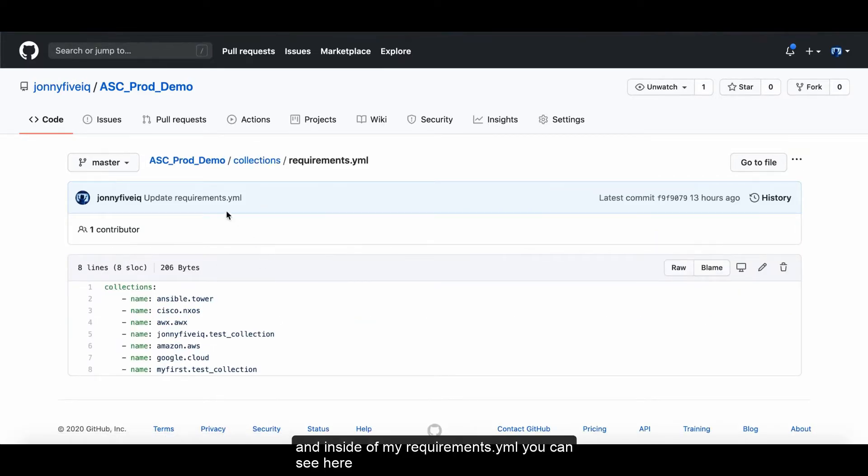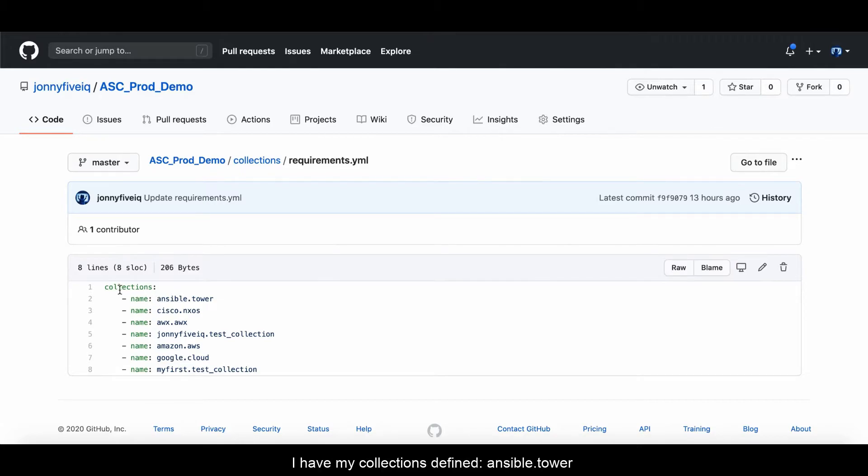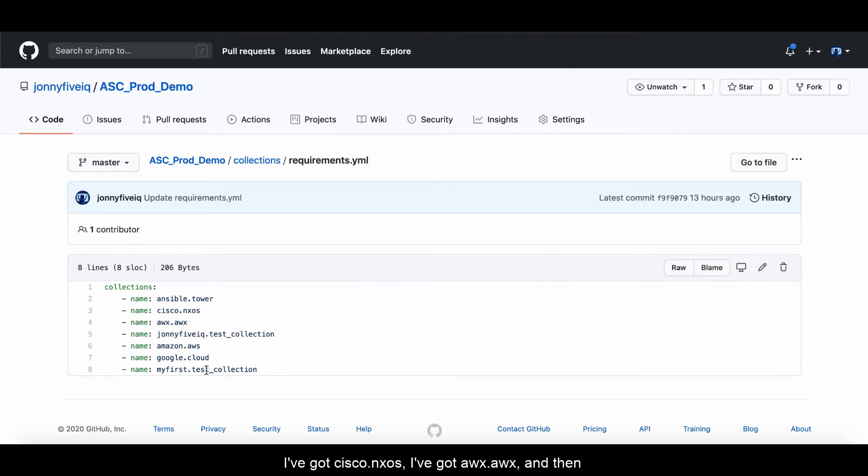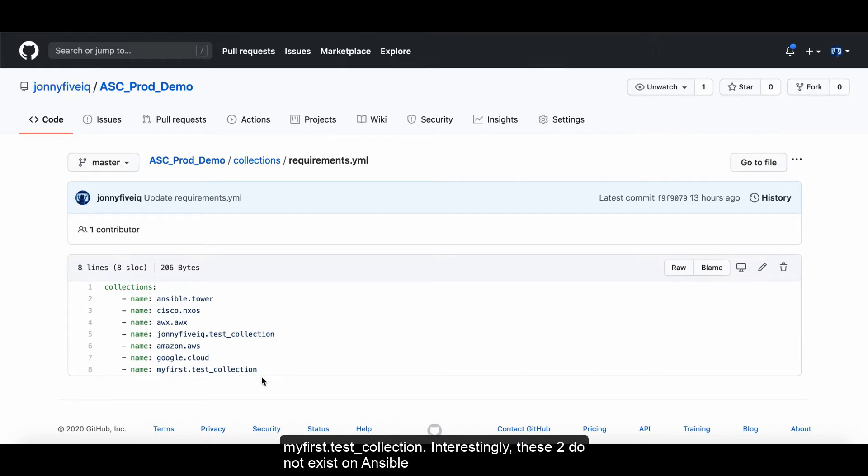And inside of my requirements.yaml, you can see here a whole load of collections that I've been playing with. I've got my collections defined here as Ansible Tower. I've got Cisco Nexus. I've got AWX, AWX. And then I've got some other ones. I've got Johnny5.test collection and my1st.test collection.